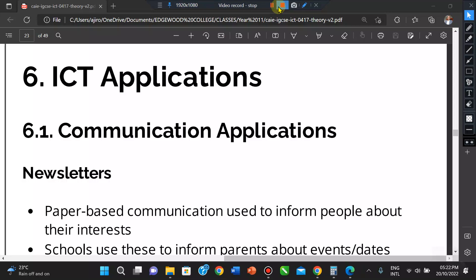Good evening, wonderful students. This is Mr. Jairo and today we'll be looking at ICT applications on one of the topics from the IGCSE course. It's a very important topic because we're looking at real-life applications in various subtopics. The first one we'll be looking at in this video is ICT in communication. There are several communication systems that make use of ICT technology: newsletters, flyers and posters, websites, multimedia presentations, media streaming, and e-publications.